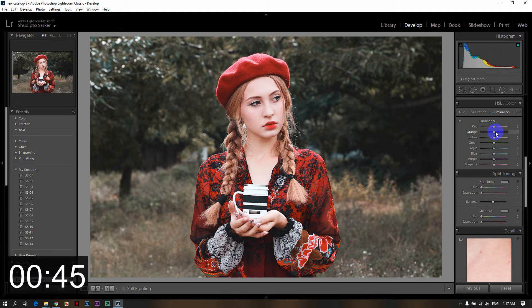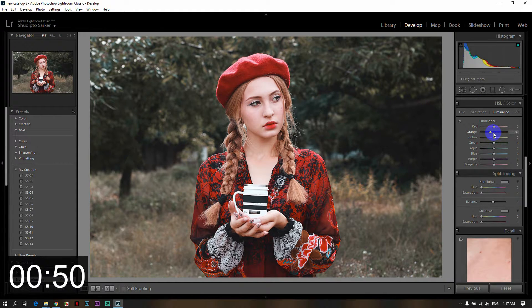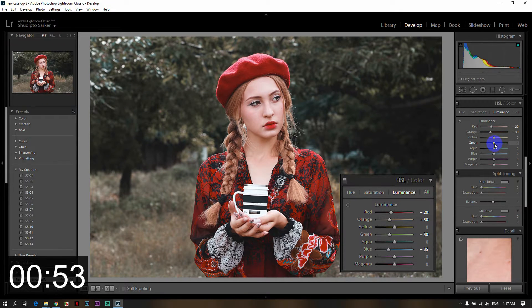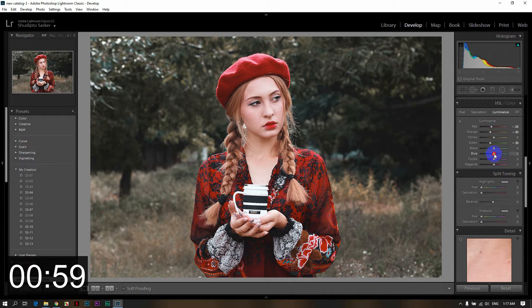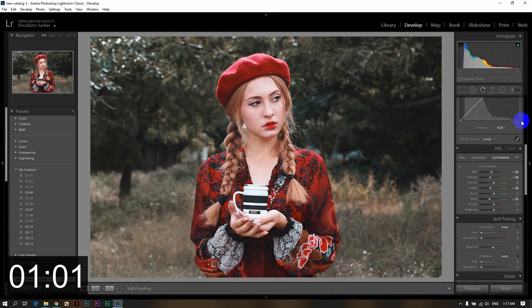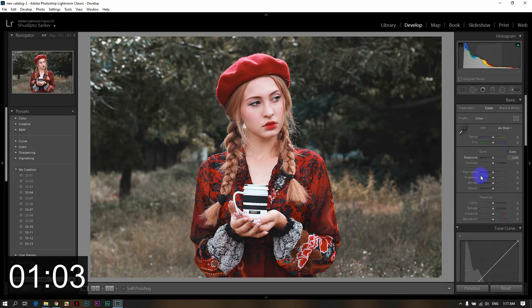And luminance — luminance: orange, the face is the highlight. The orange is the color, the dresser color is red, so I will decrease the red.